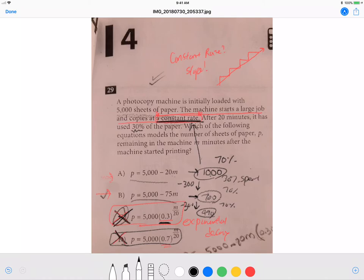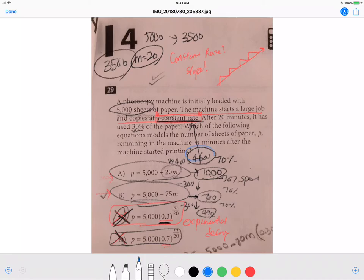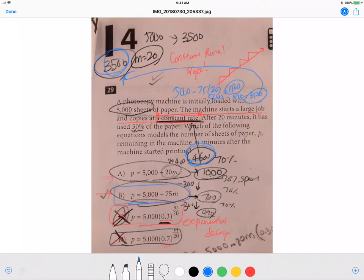To choose between A and B, plug in M = 20 minutes. After 20 minutes we expect 70% of 5,000 = 3,500 sheets remaining. Option A gives 5,000 minus 20×20 = 4,600 — that's not 3,500. Option B gives 5,000 minus 75×20 = 5,000 minus 1,500 = 3,500. That matches exactly. The answer is B.